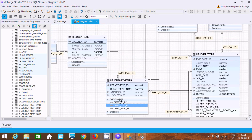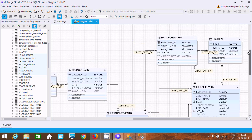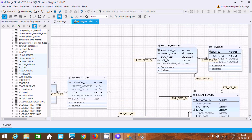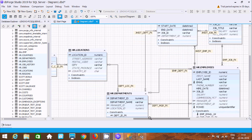The Departments table is linked with Employees, Employees is linked with Locations, and Locations is linked with Job History. Job History is linked with HR Jobs. This is the easiest way to create a database diagram using dbForge Studio 2019 for SQL Server.